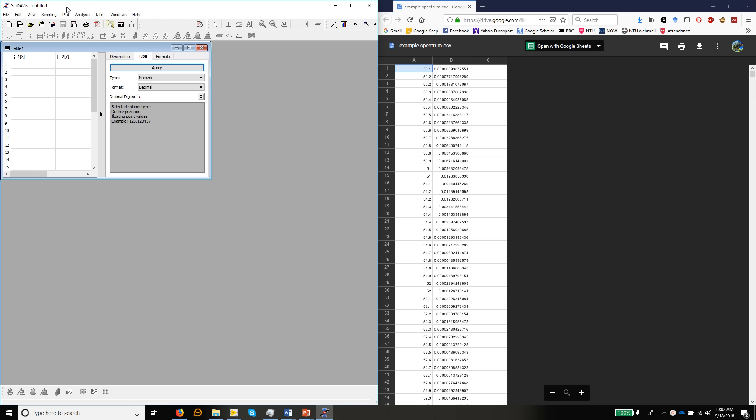So SciDavis is a freely available scientific graphing program that will allow you to do many things more than you'll be able to do easily in Excel. On the right in this window, I've opened up the link to the data file that's saved in Google Drive.